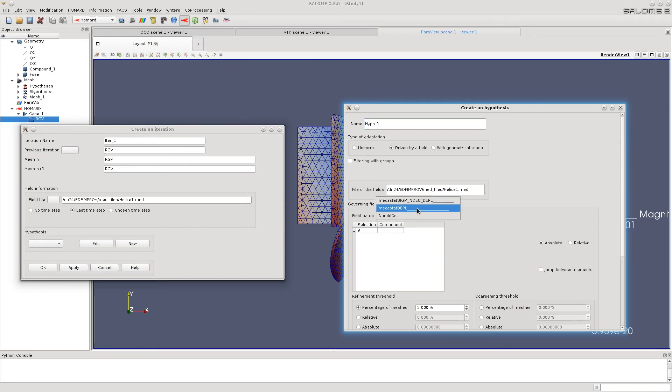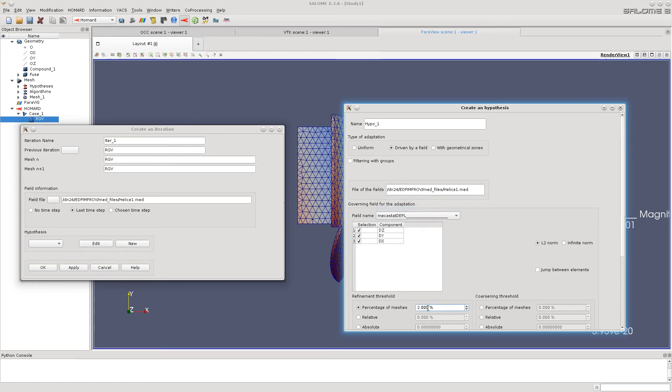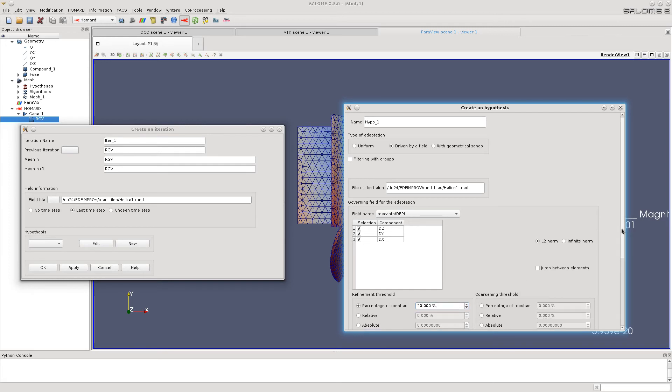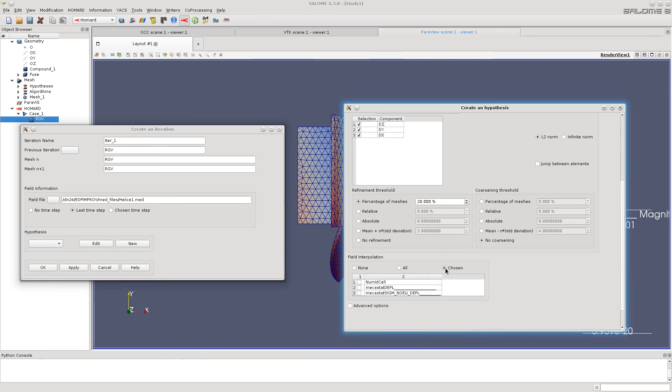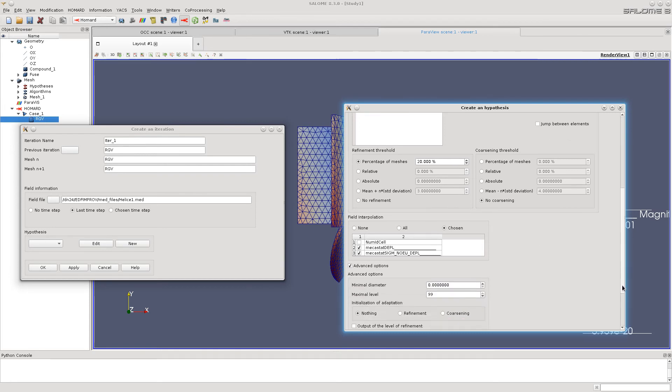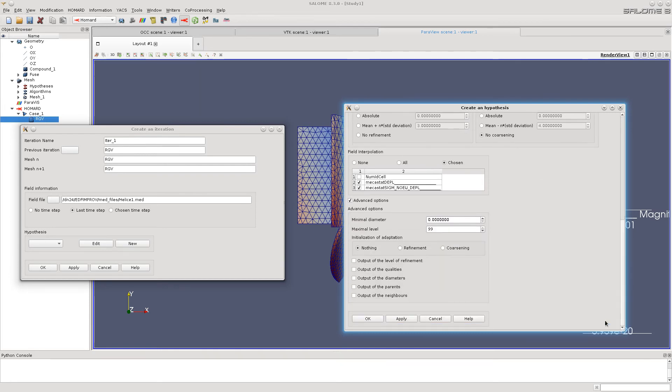Select the field so it will be driven by the field. The remeshing will be driven by the field. Type number of cells percentage to be remeshed. We will remesh in accordance with the fields, using interpolation to these fields. Set other parameters.